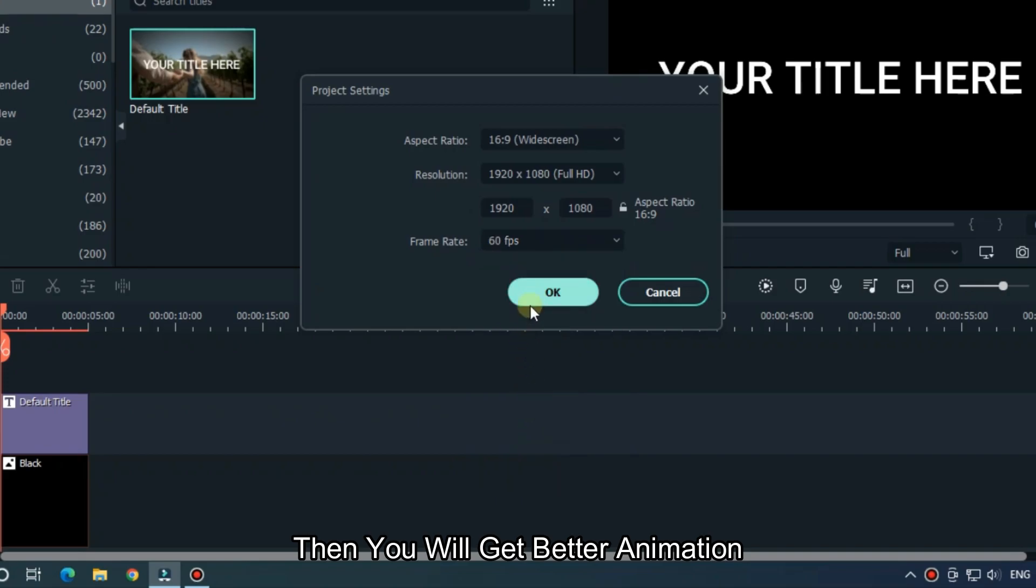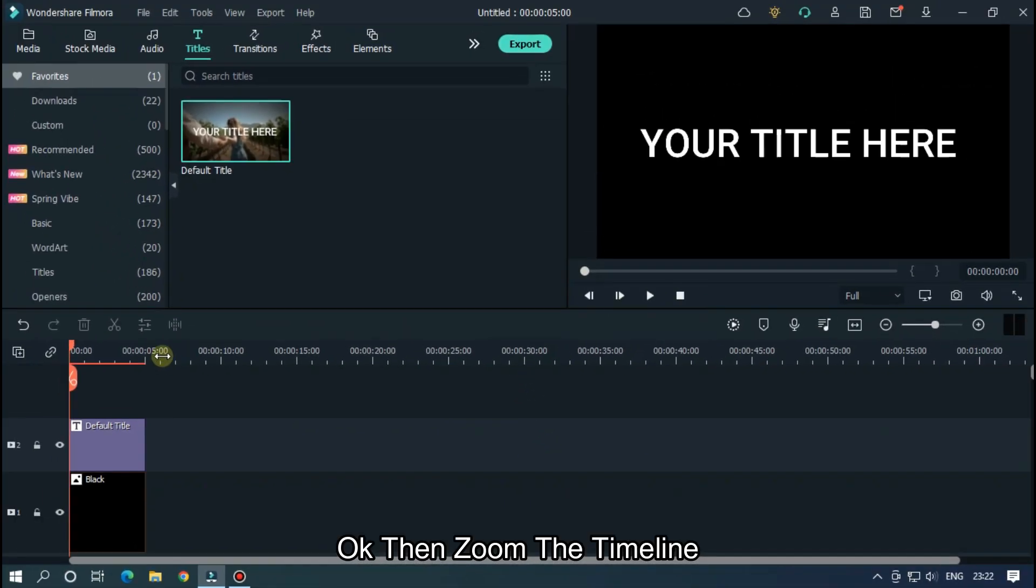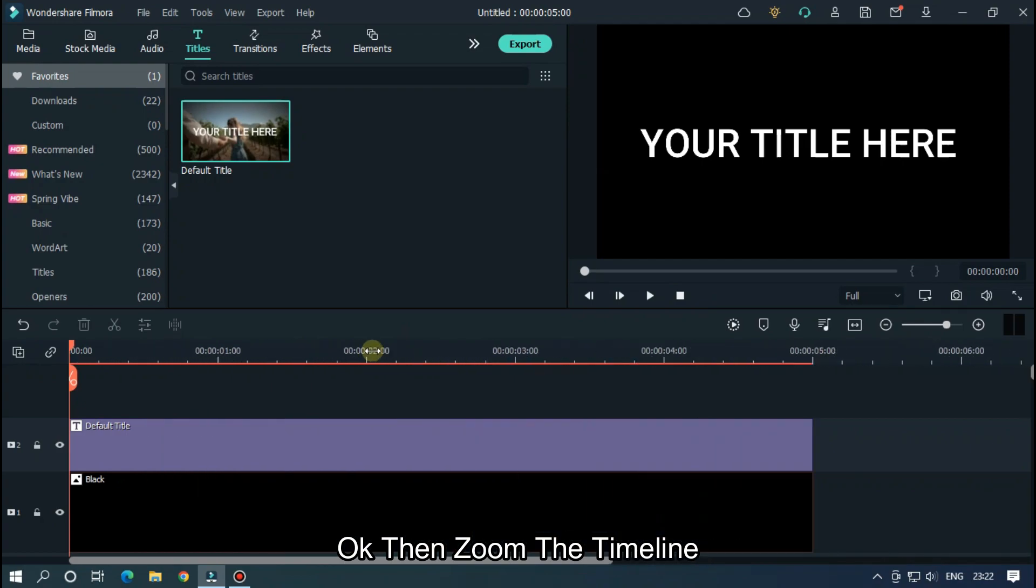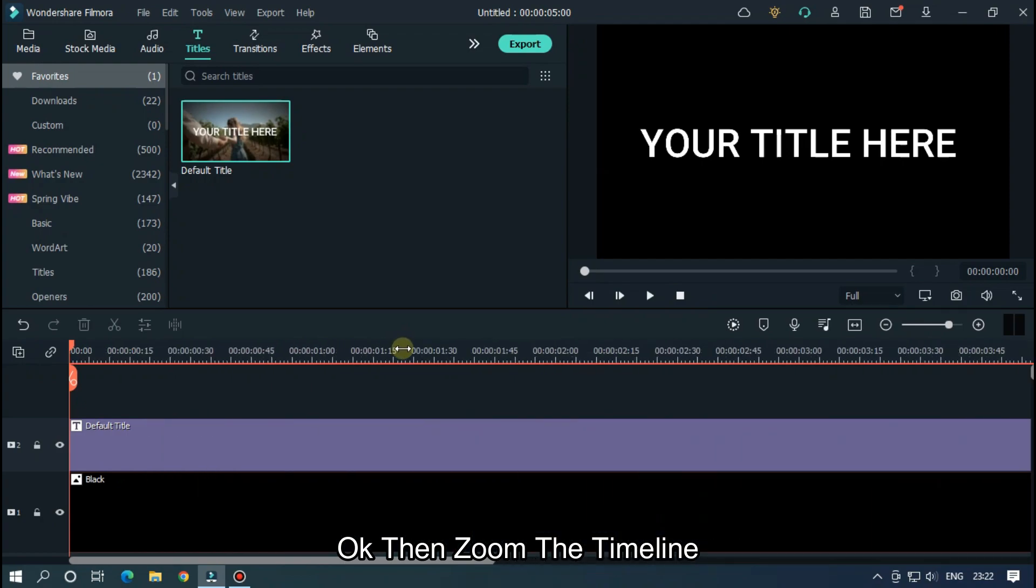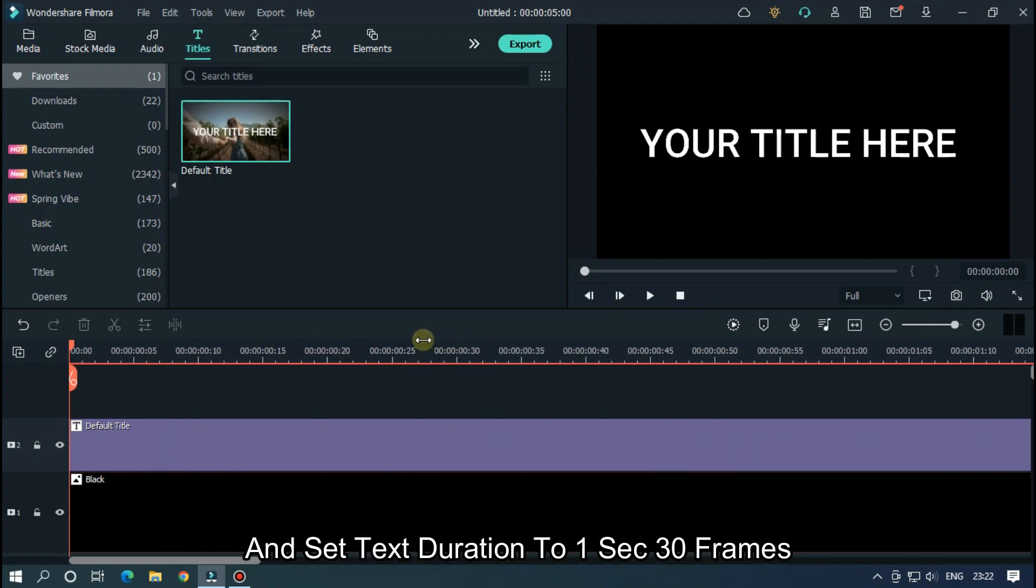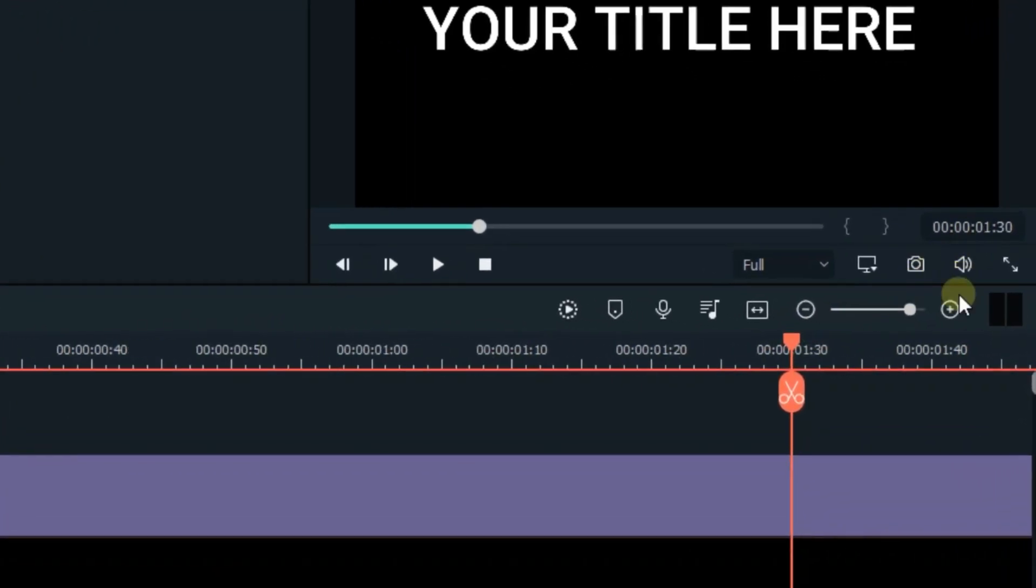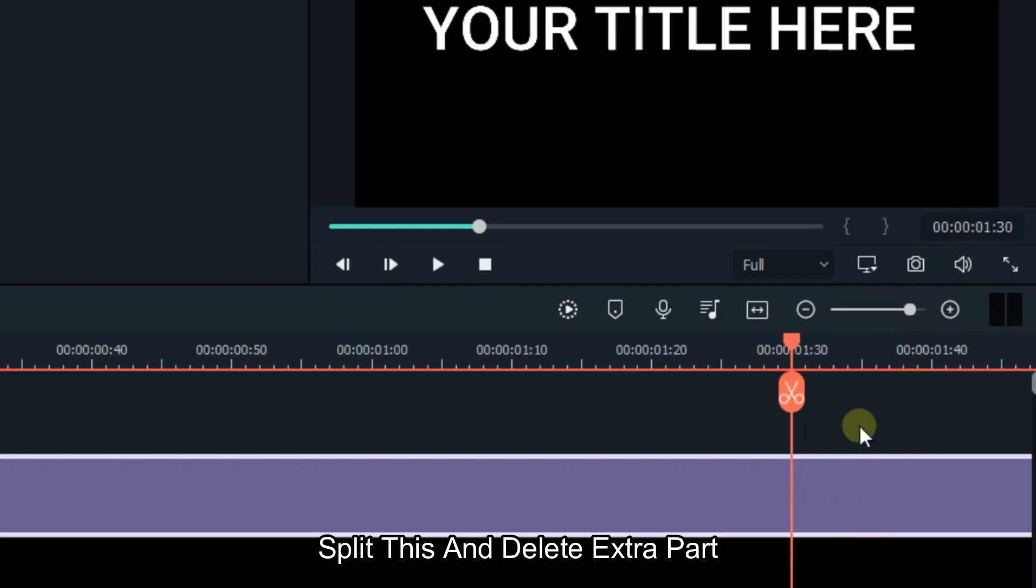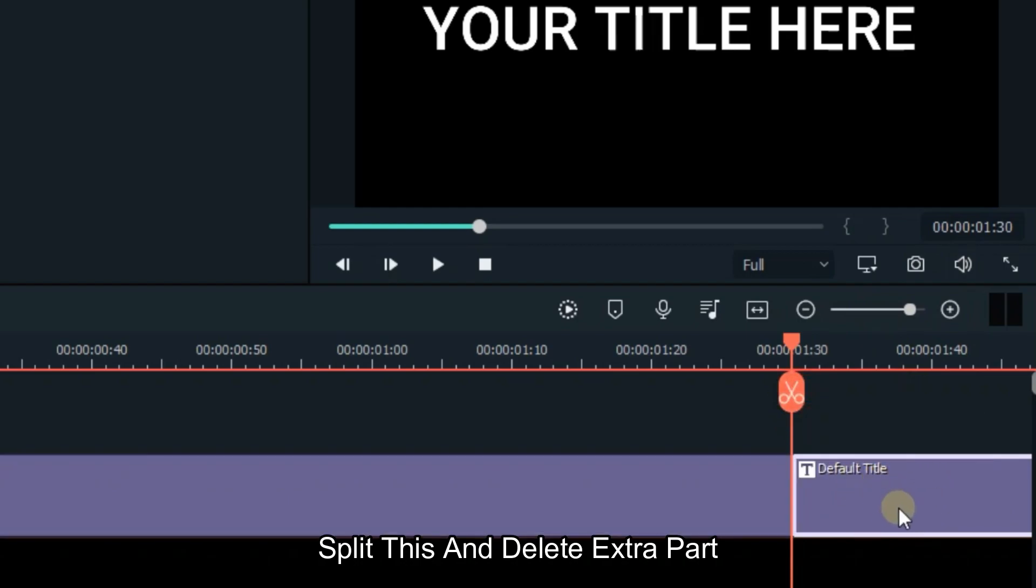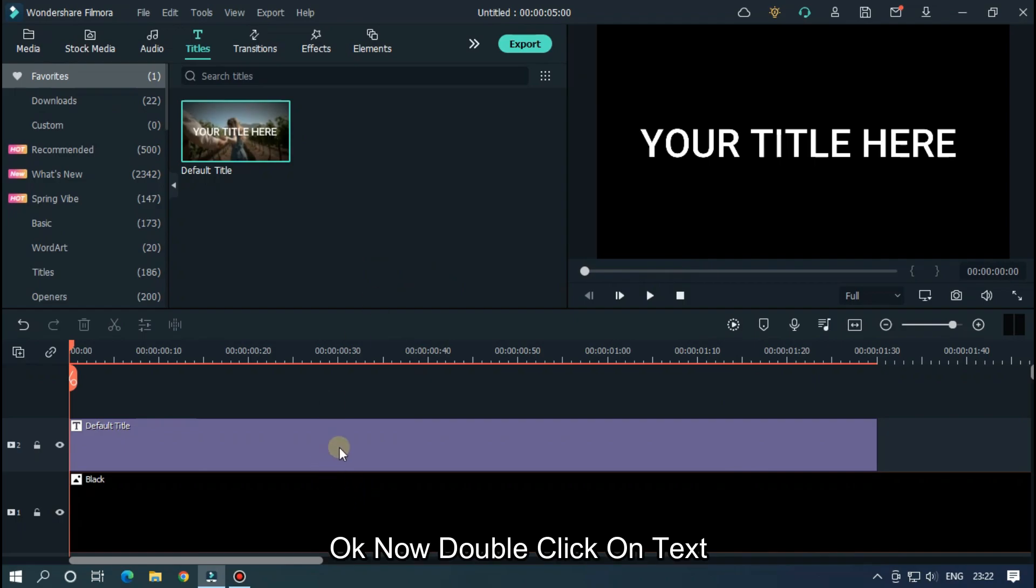Then you will get better animation. Okay, then zoom the timeline. And set text duration to 1 seconds 30 frame. Split this and delete extra part.